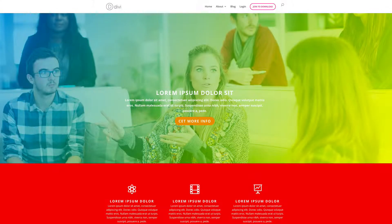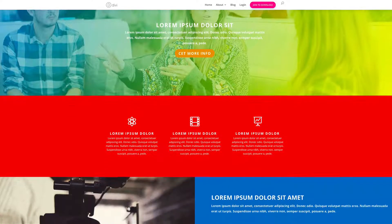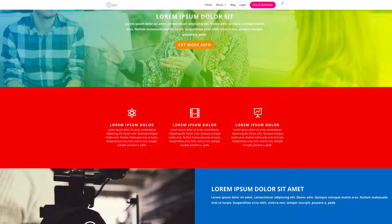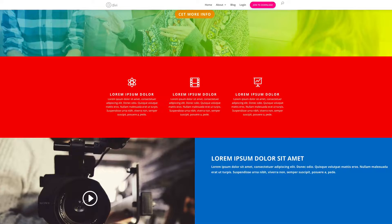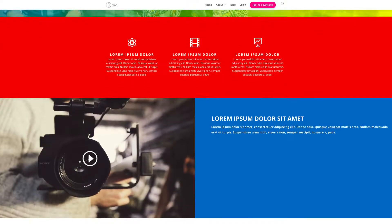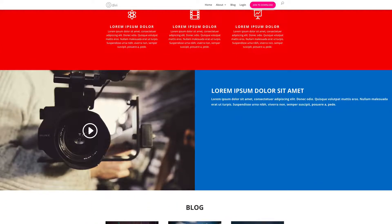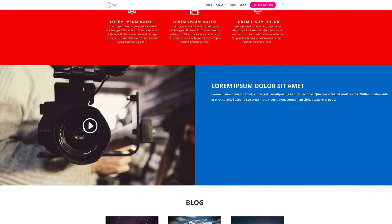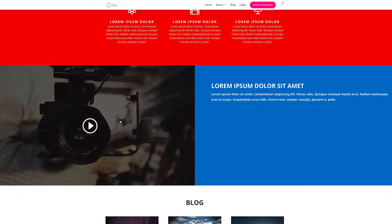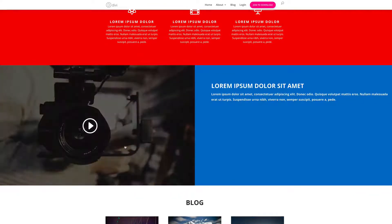I'm going to scroll down so you can see what is on this page. So it has your services, it also has this area where you can have your showreel. And we'll also show you how to put together this video so that it has an overlay and a customized button.